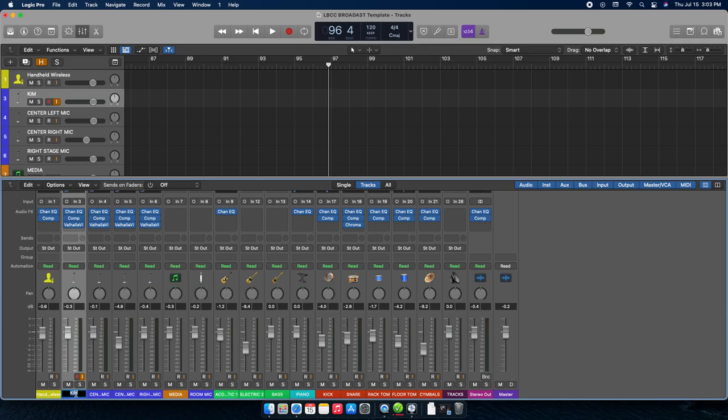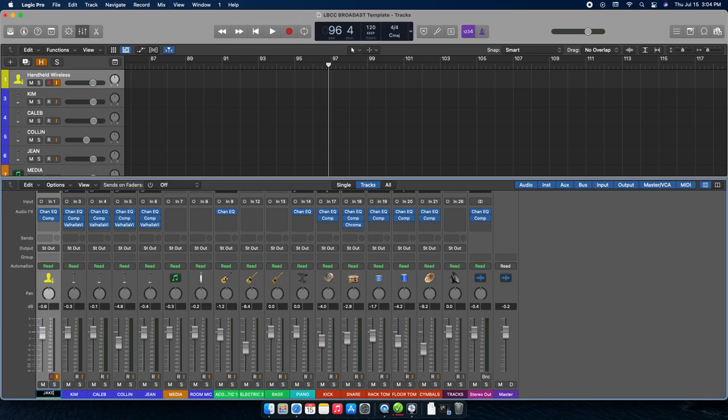To toggle everything back, hit the green H again and it shows everything. Once you've got just your active tracks showing, go through and name them. For the vocalist channels, double-click the channel name and type in the person's name — for example, Kim on the far left mic — then hit Tab to move to the next channel and type the next name: Caleb, Colin, Jean, and so on.